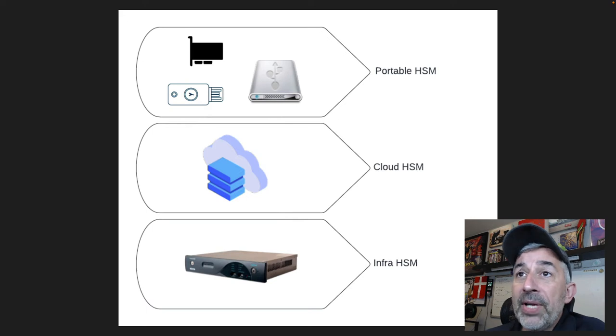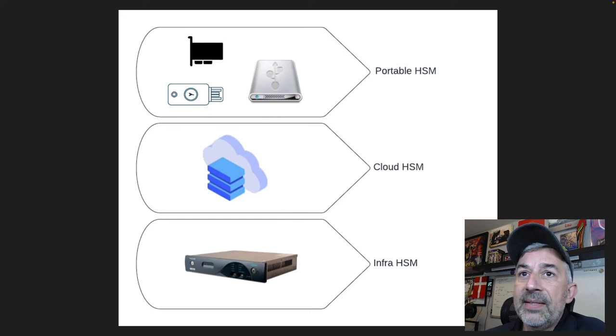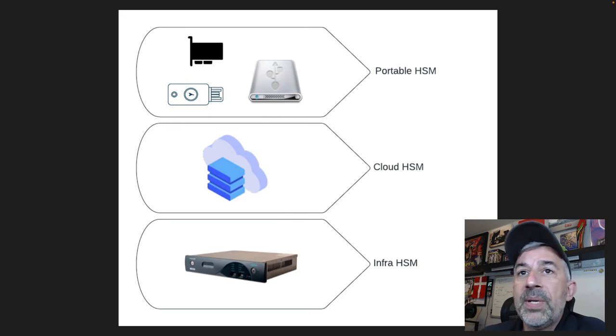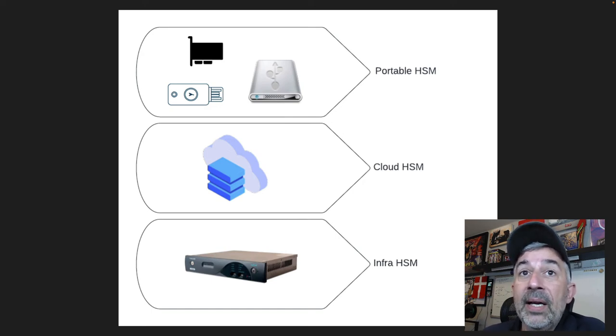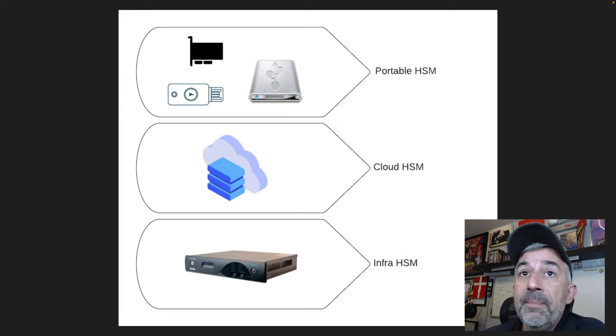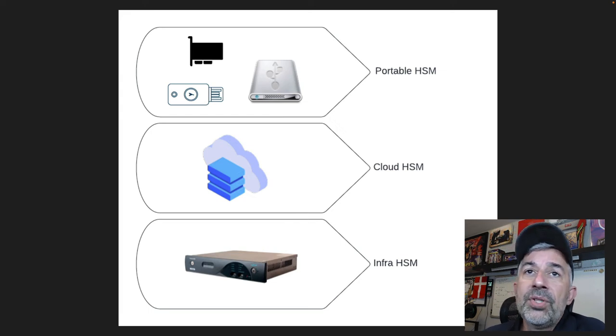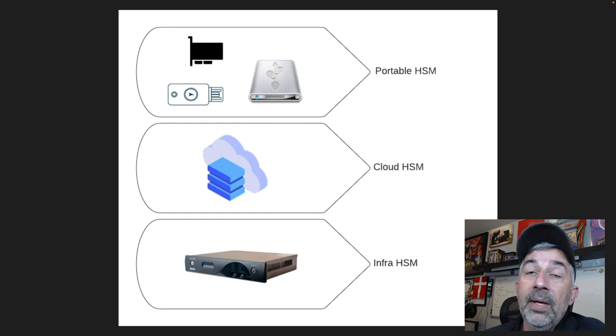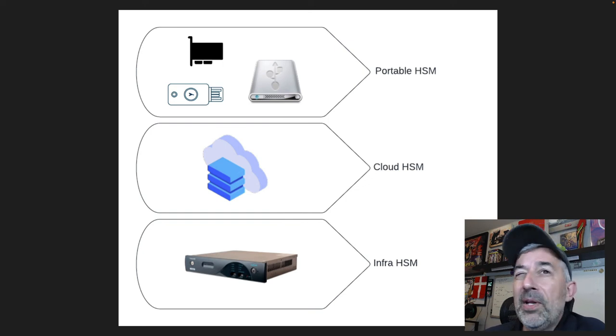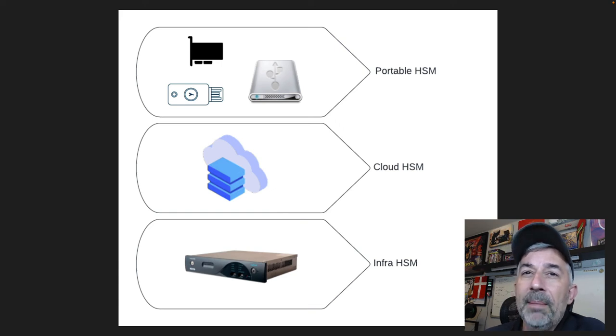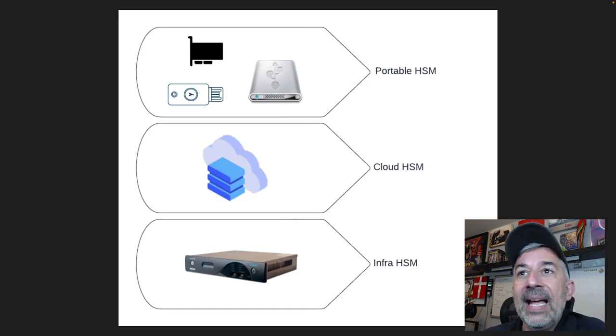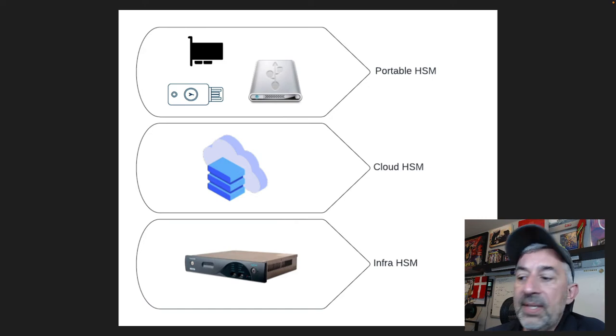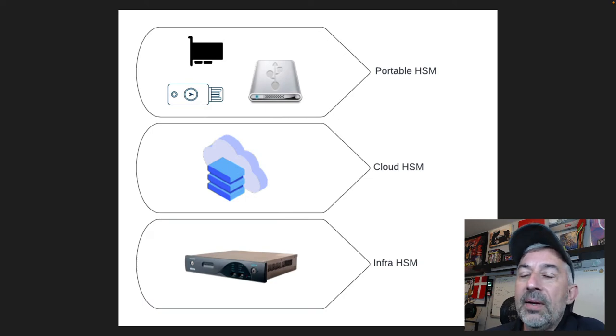There's a third category of HSMs and that's the Portable HSMs. These are devices that could look like an external USB drive sitting on your desktop. It could look like a YubiKey but it's actually a UB HSM. There's also PCI cards that you can plug into a computer. It's a very small form factor device that can add that HSM capability to existing hardware.